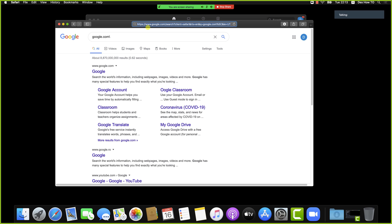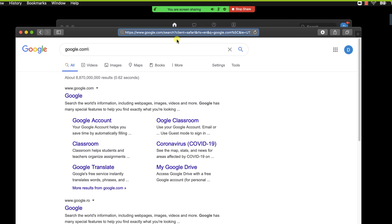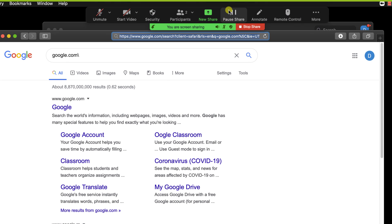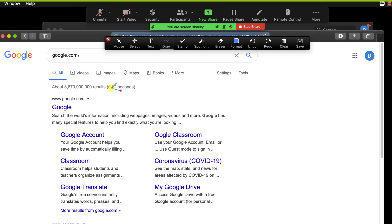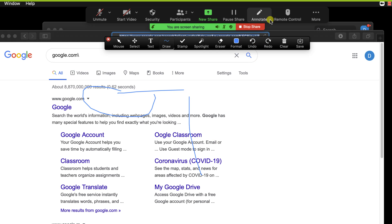If you go with the cursor on the bar from the top, we have the option Annotate. Click it. You can write, draw, add text, or spotlight some parts of the desktop directly for the person who are watching.